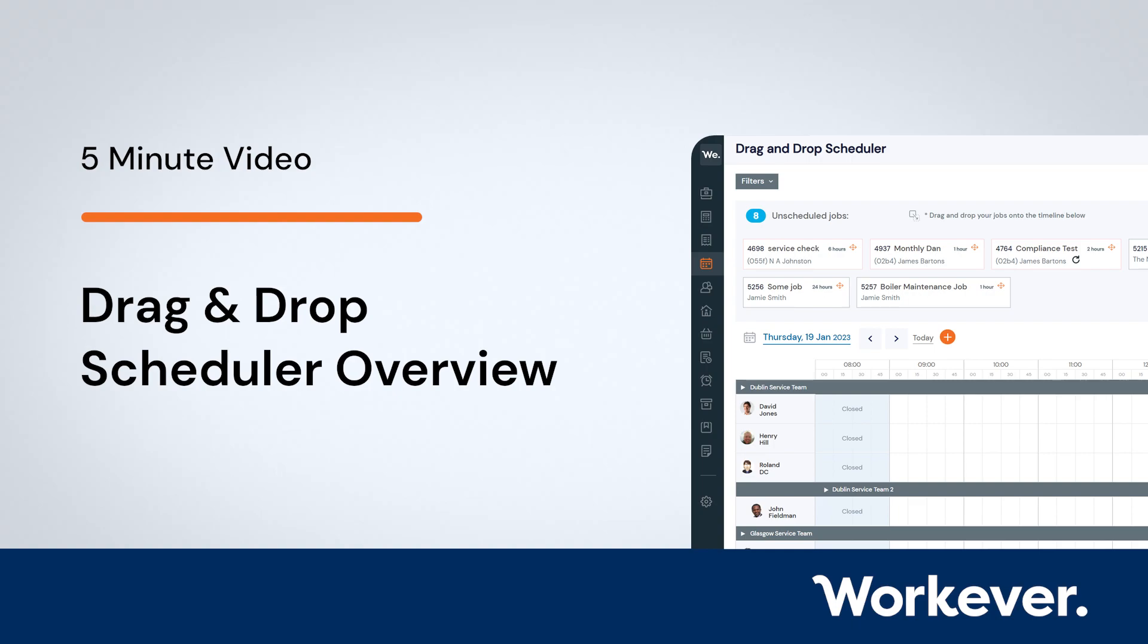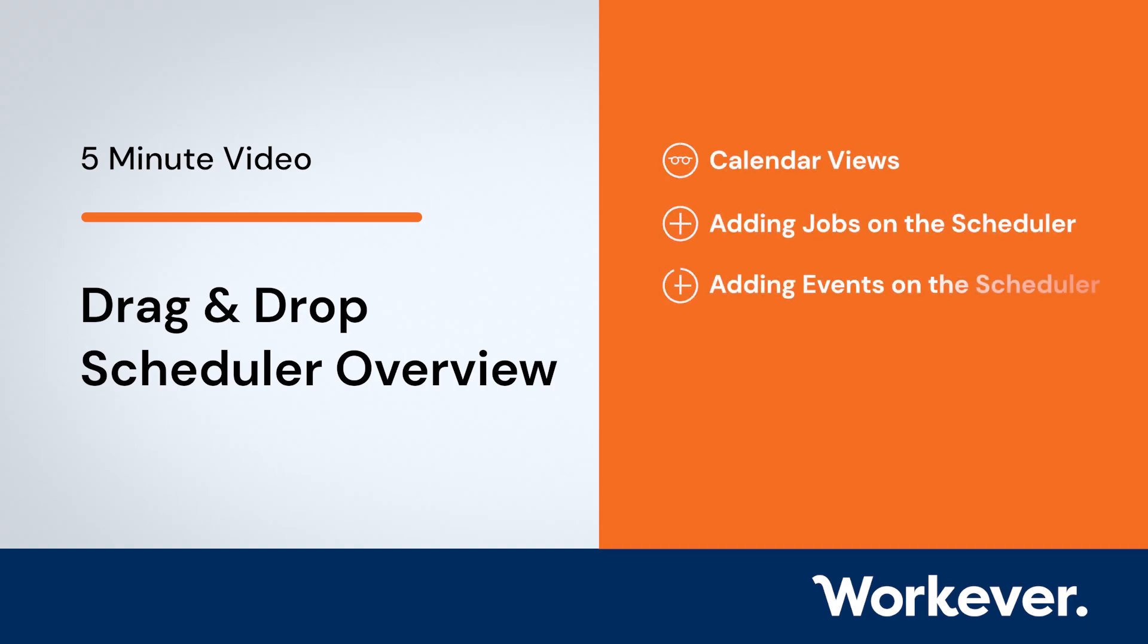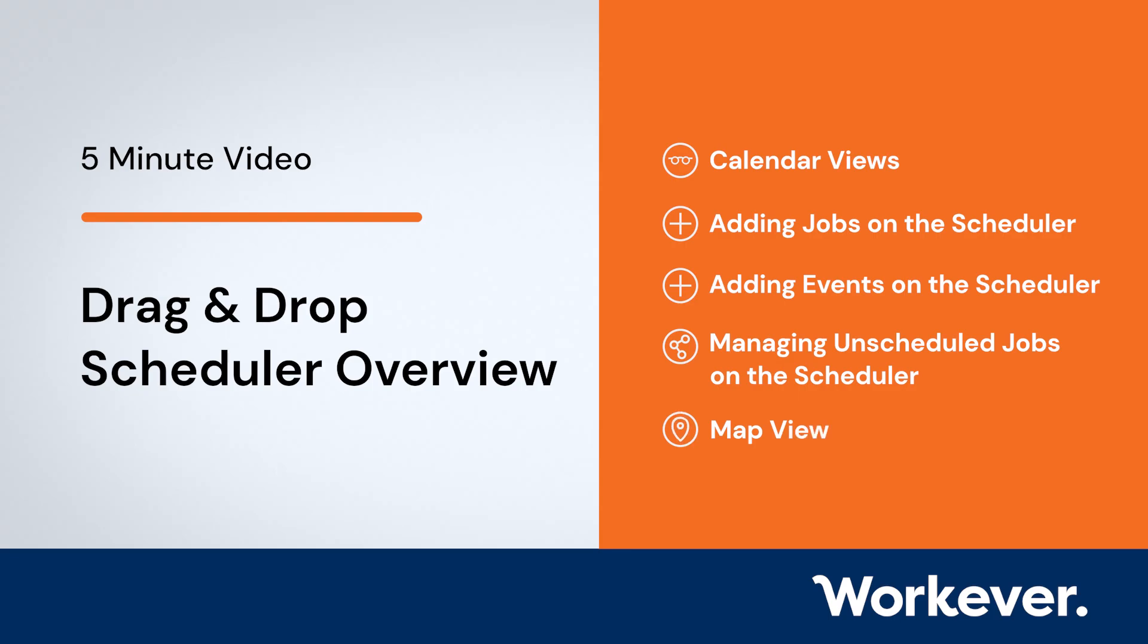This video will cover calendar views, adding jobs on the scheduler, adding events on the scheduler, managing unscheduled jobs on the scheduler, and map views in Workever.